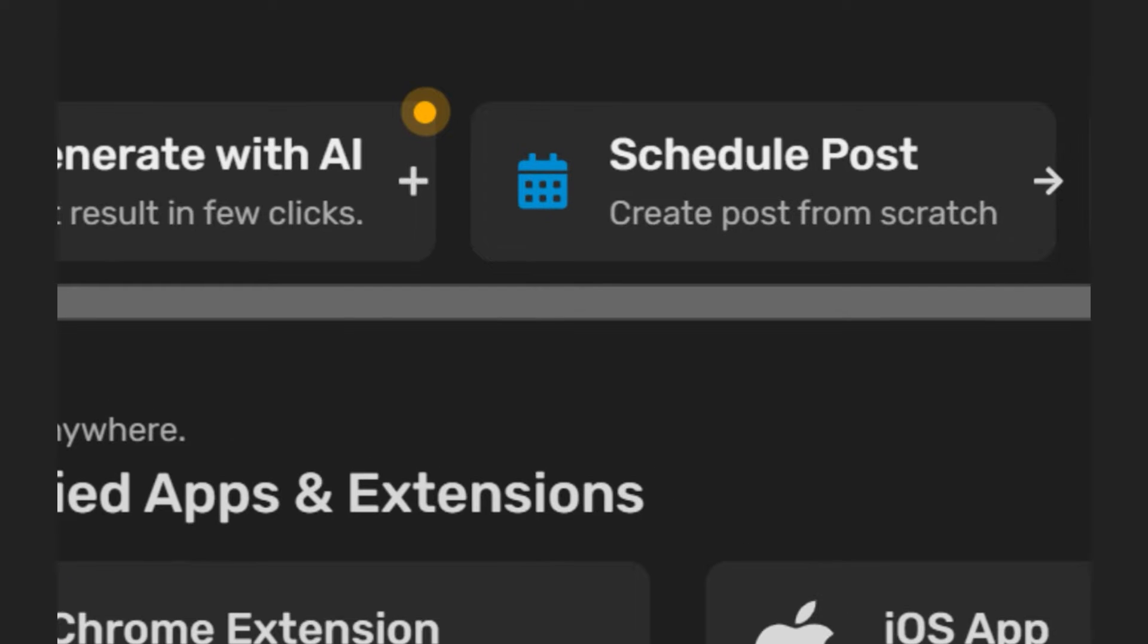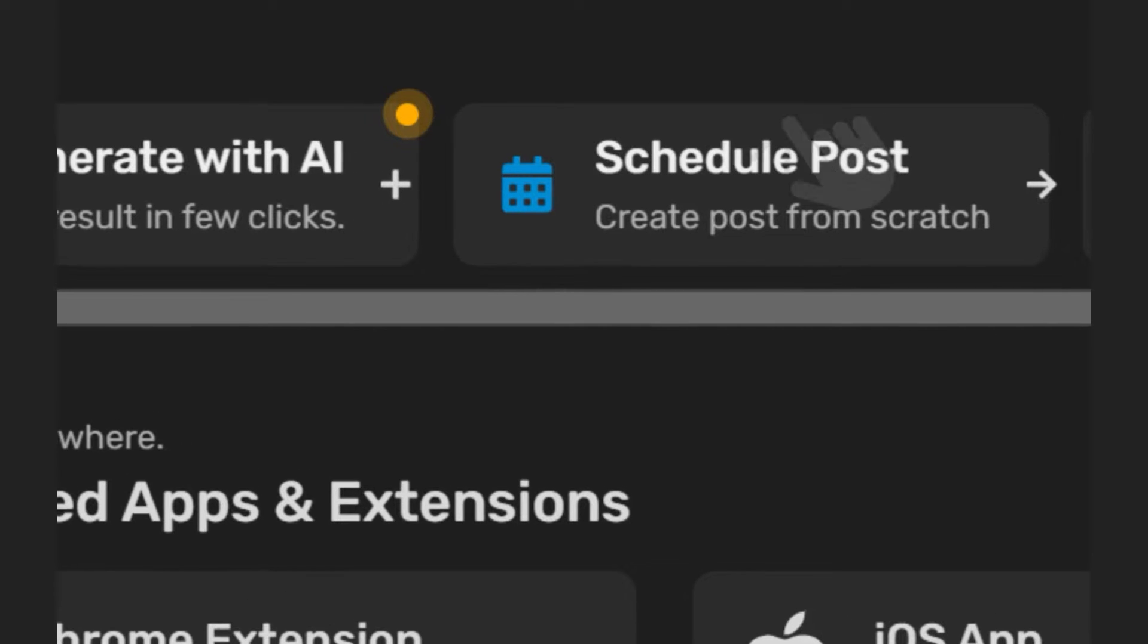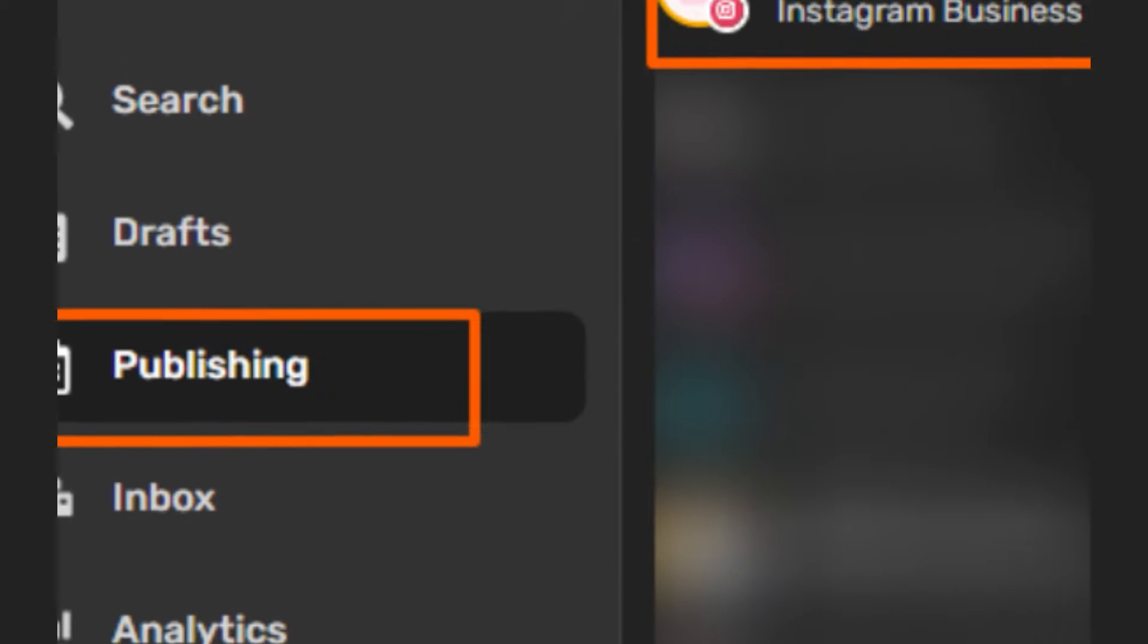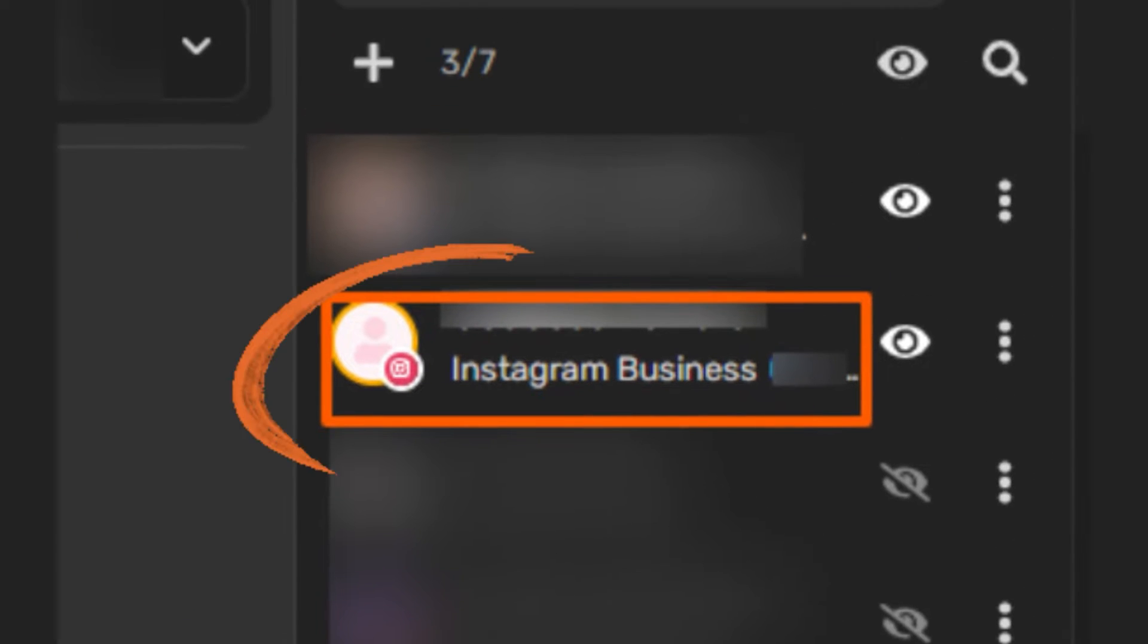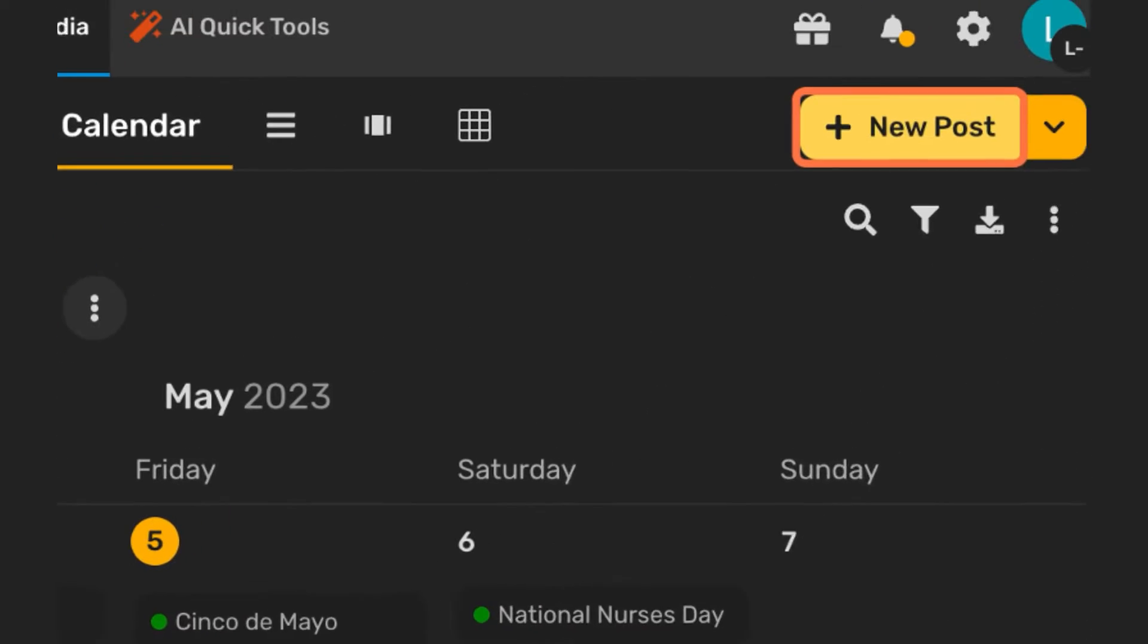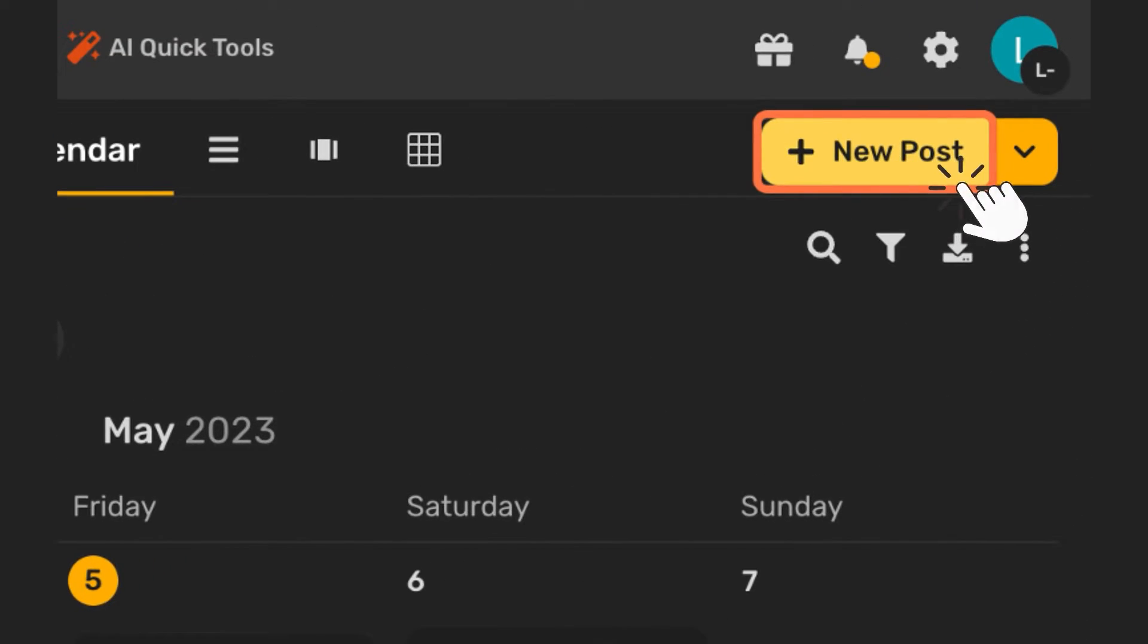Go to schedule posts on your social media dashboard, then select your Instagram account on the post composer. Create a post for your Instagram personal account.